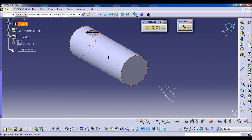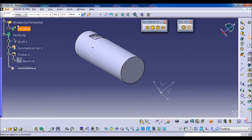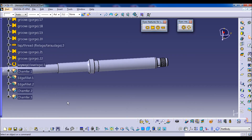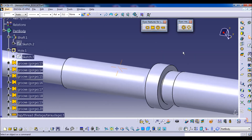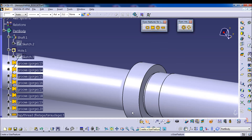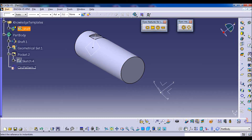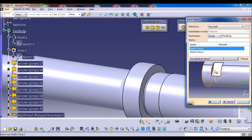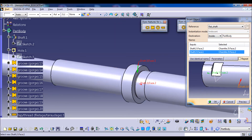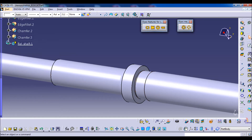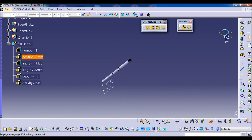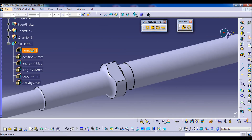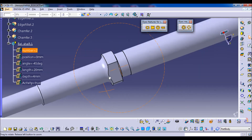If you want to use this feature in other models, we open a new one — for example, I have this file for the exercise. This shaft is made essentially by these new features. We're going to add the flat. We go to the icon 'instantiate from selection' and go to the other window. We select the feature, then select the references — the base first, and the perimeter — and press OK. The position is at 20, so let's make it 0. Here we have one flat. We can make it 2 if we want.